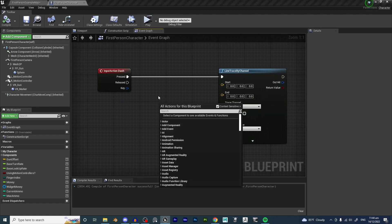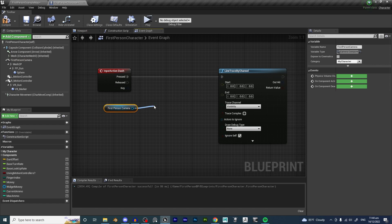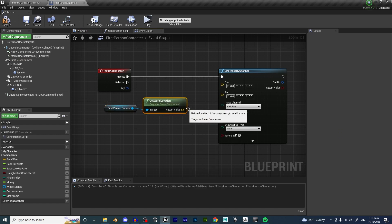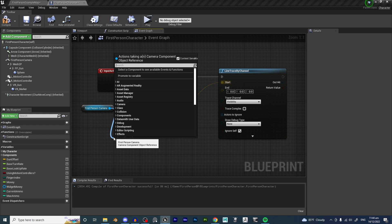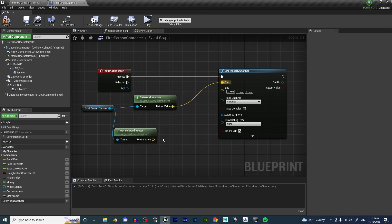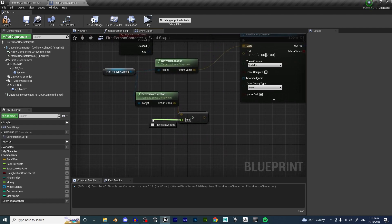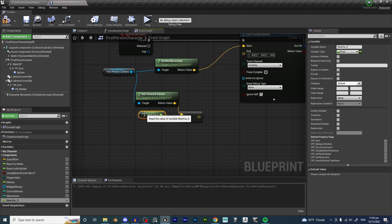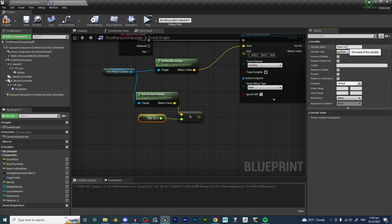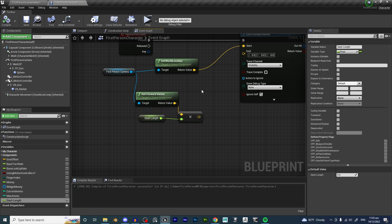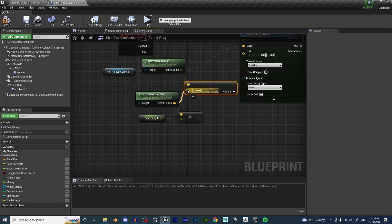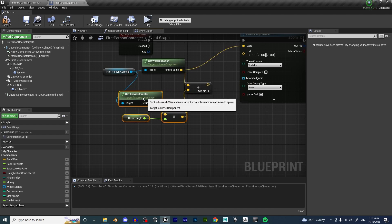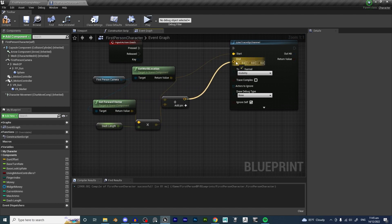In our start location, all we want to do is grab our camera and get world location. We're going to plug that into the start. For the end location, we're going to drag off from first person camera and get forward vector. Then we're going to multiply this with a float. We drag out of it, let go, and promote the variable. We're going to rename this variable to dash length. Hit compile, hit save. Then these two vectors we're going to add up — vector plus vector — and this will result in our end vector.